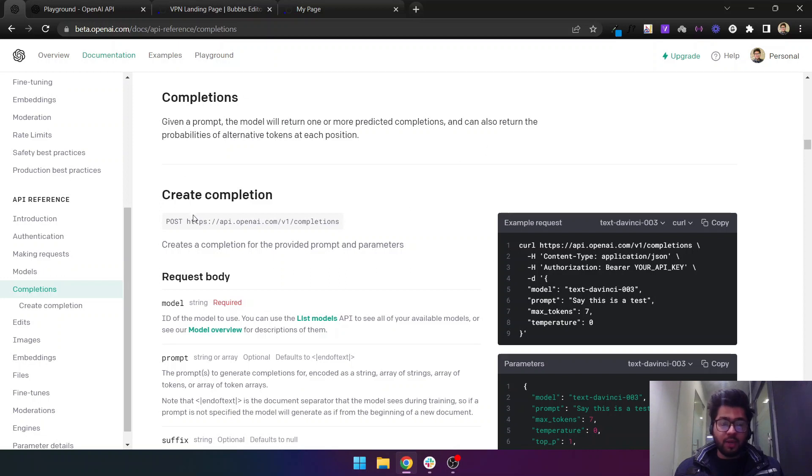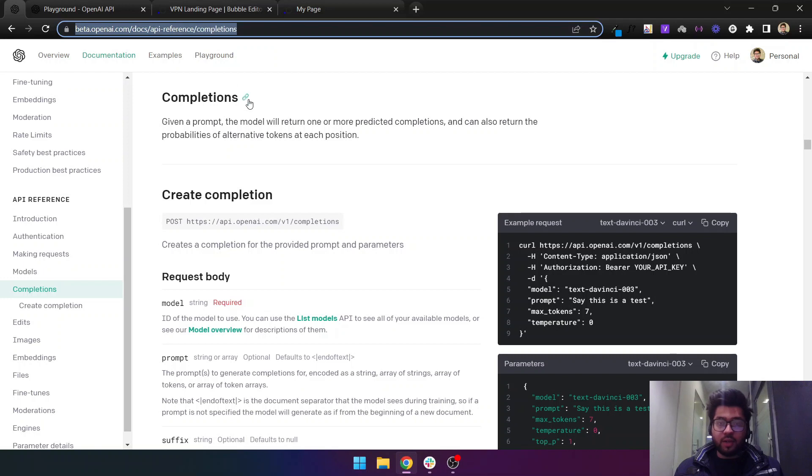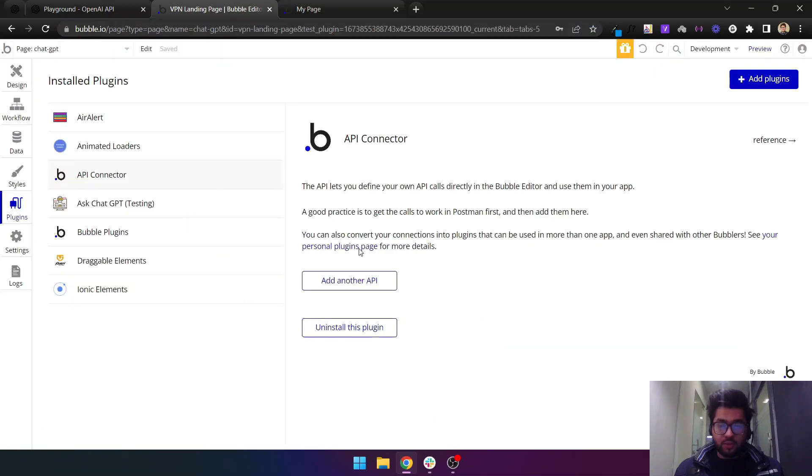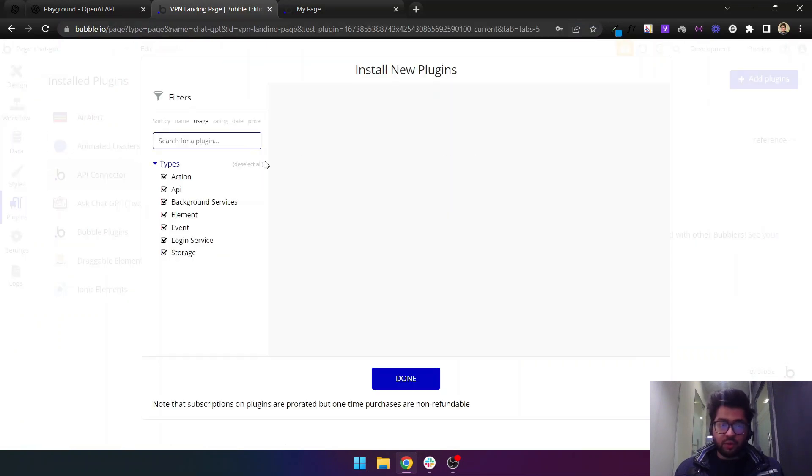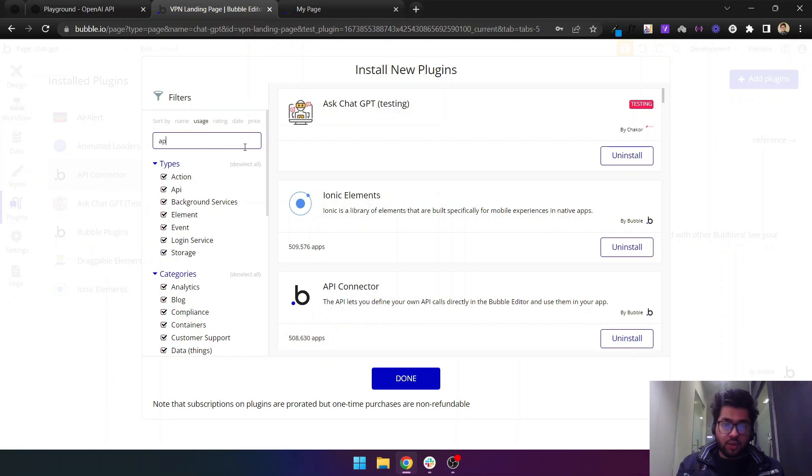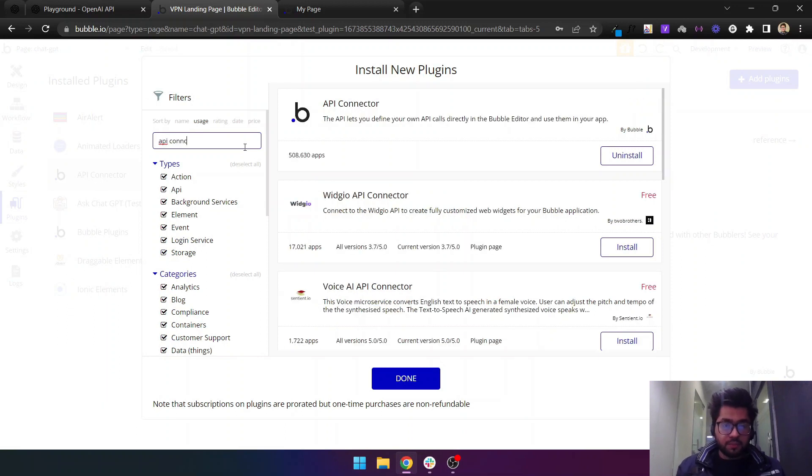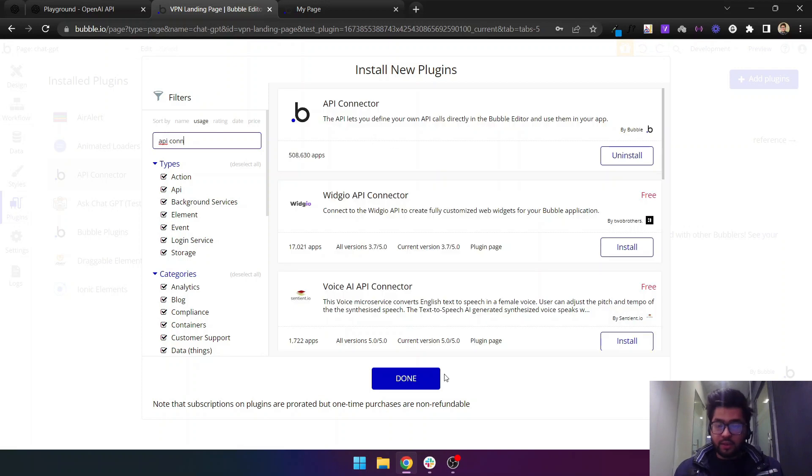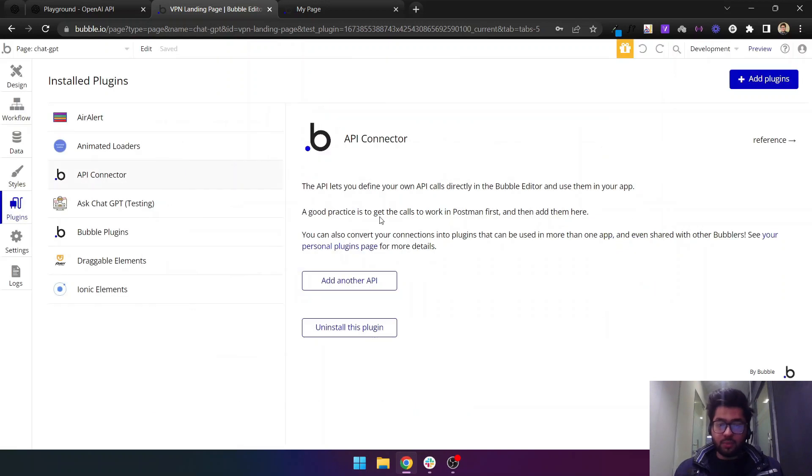To set up ChatGPT in your Bubble app, come to this page. I will attach the link in the description below. You need to copy this URL, then you need to have the API connector installed. If you haven't already installed it, search for API connector and install this plugin.